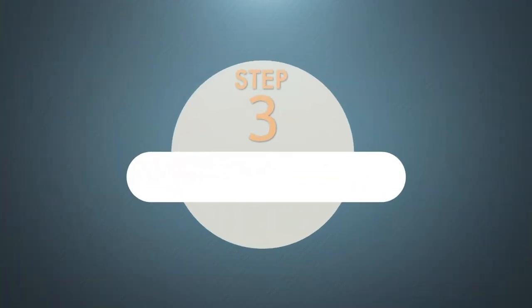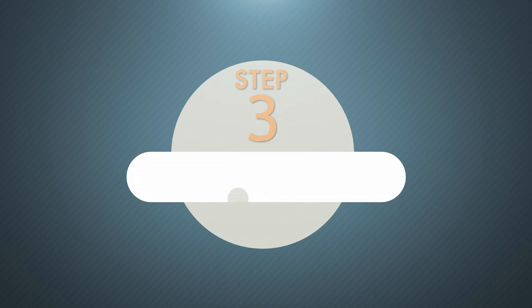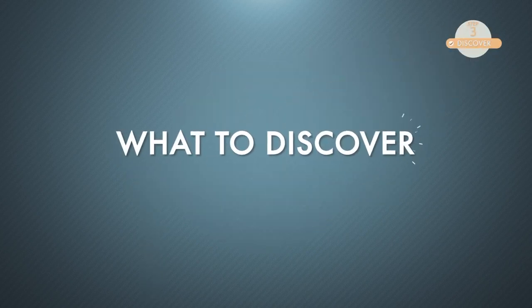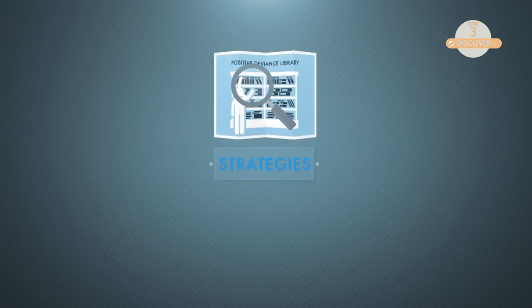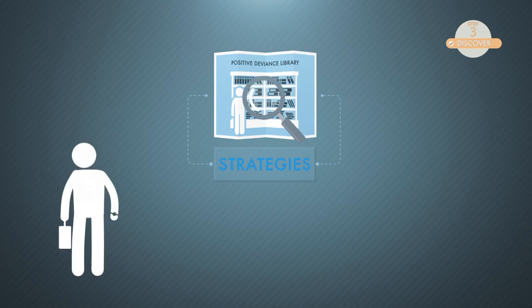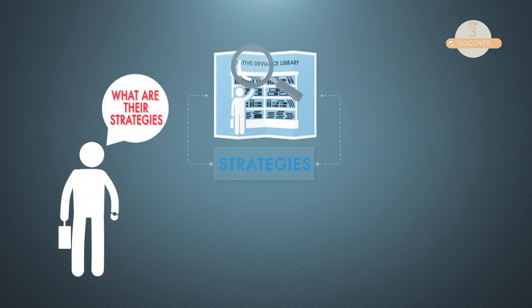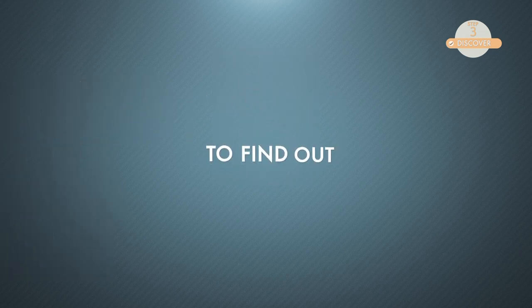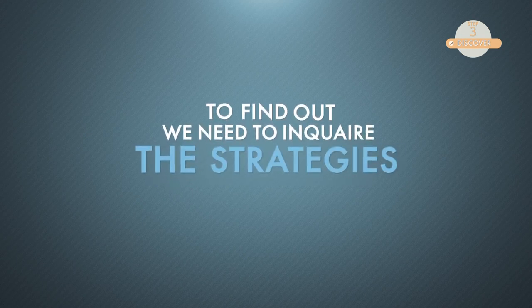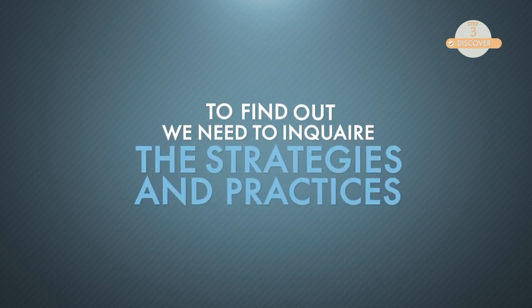And then, the third step of positive deviant's approach in library development is discover. What to discover? Discover the success strategies of positive deviant library. What are their strategies? To find out, we need to inquire the strategies and practices they have applied.